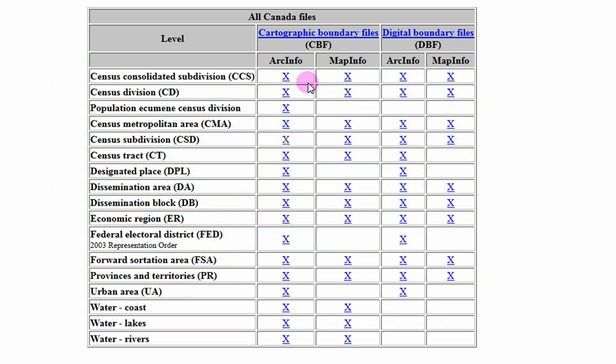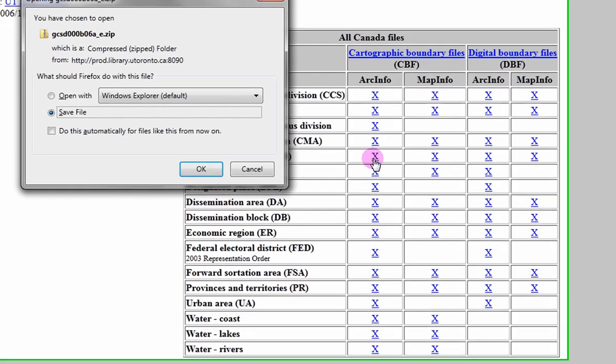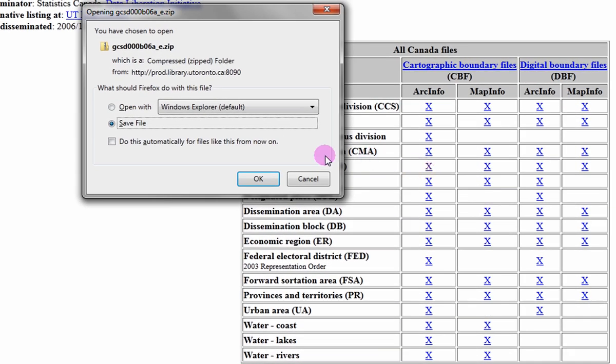Beneath the CBF, select on the X beneath the Arc Info column. A download pop-up window will appear. Select the save file radio button and click OK.